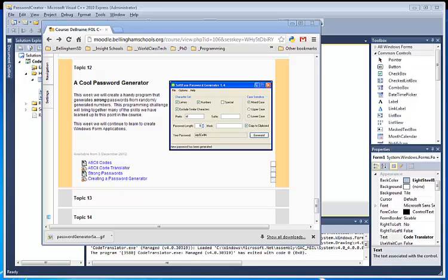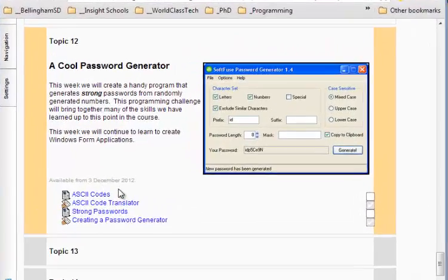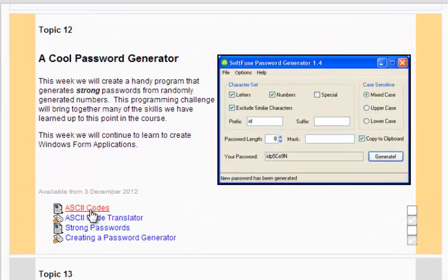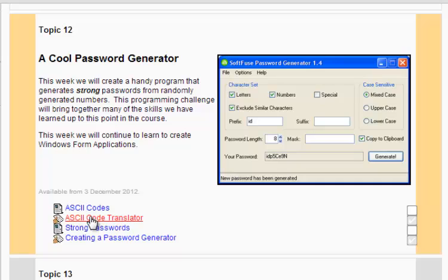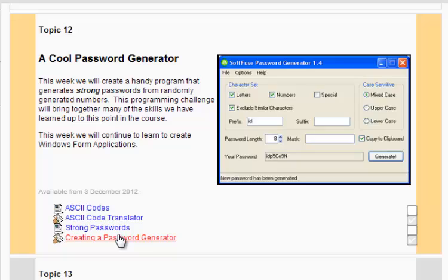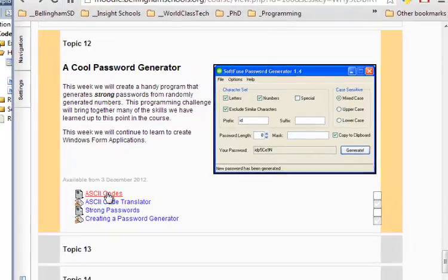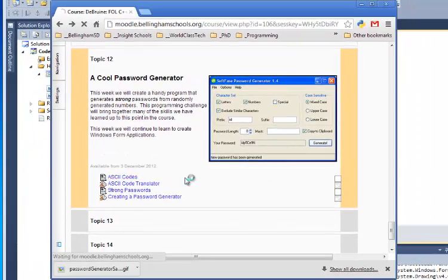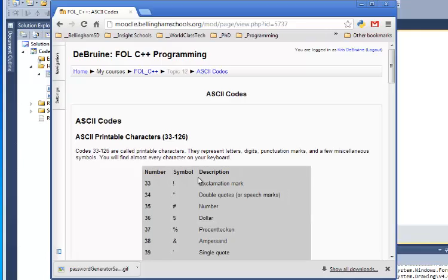Welcome back students. This week we're going to be doing some pretty interesting programs. As you can see here, we're working this week on a cool password generator. We're going to first learn about ASCII codes, what those are, and you'll use that information to program an ASCII code translator. And then you're going to be given a challenge, and that is to create a program that generates a password. You'll be using the information I teach you in these first couple lessons. So let's first take a look at what ASCII codes are.